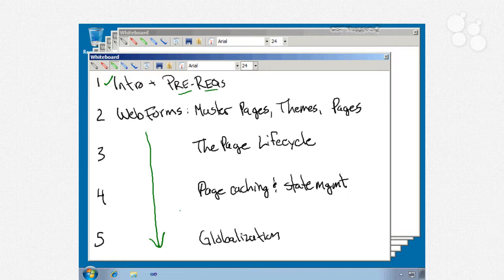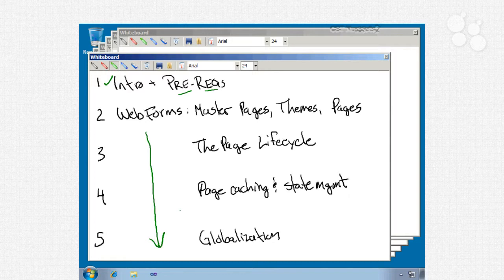Nugget number 3 is going to be all about the page lifecycle. We'll talk about things like the IsPostBack and IsValid techniques, show you how to dynamically create controls, and we'll talk about control availability within the page lifecycle so that you know when you can access a control and when you can't, accessing control values during postback, and overriding page events.